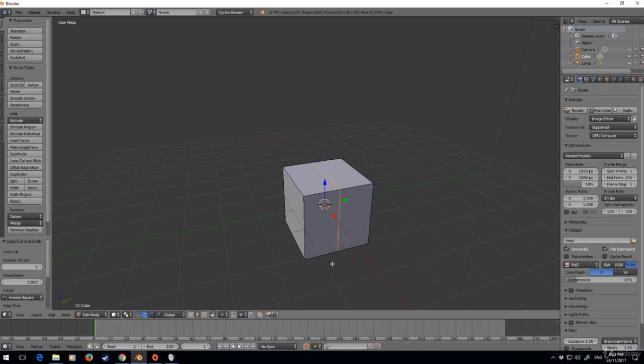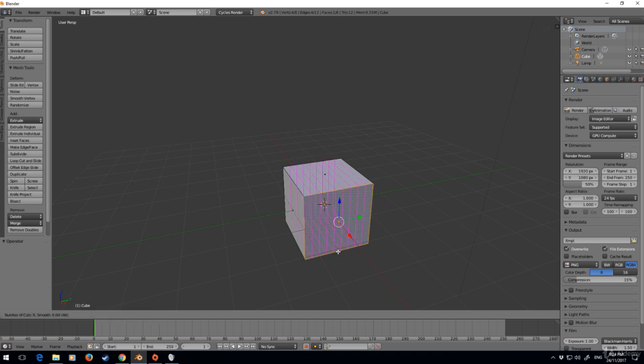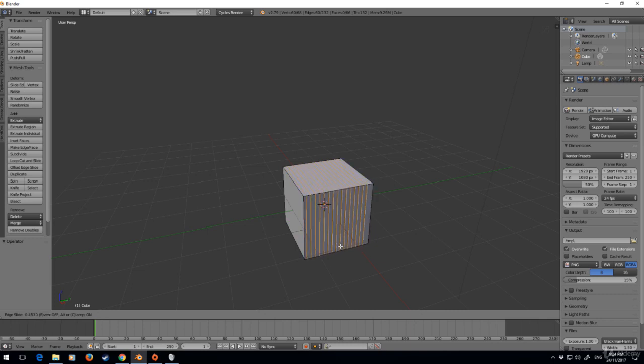I'll show you another thing. If I do Ctrl+R and then with my mouse wheel I scroll up, I can now have more edge loops. I can do left click now and I can move even this backwards and forwards.